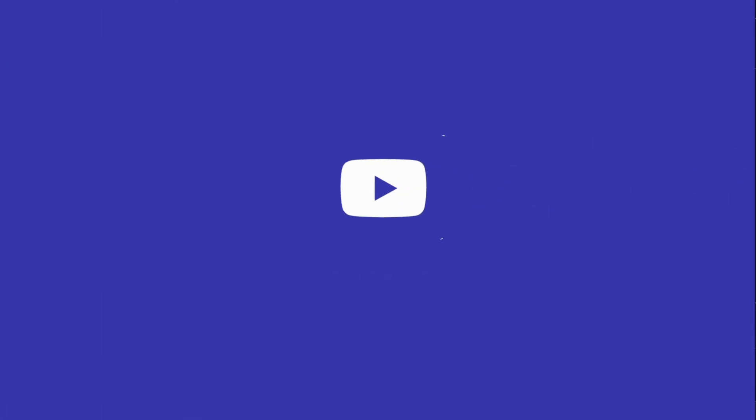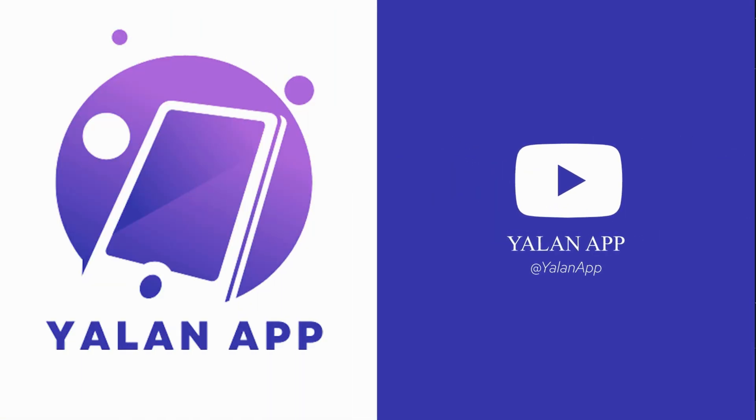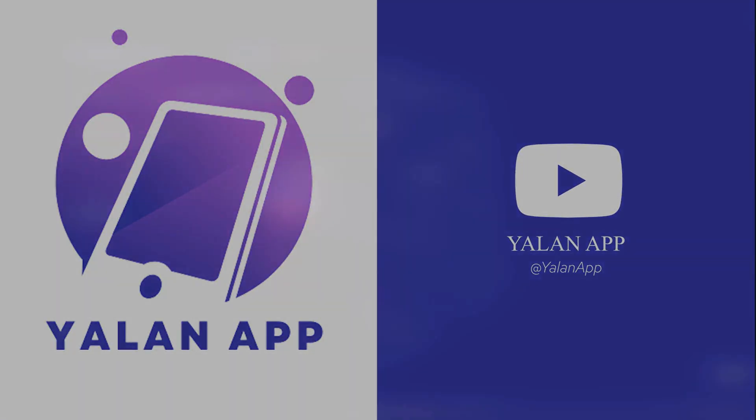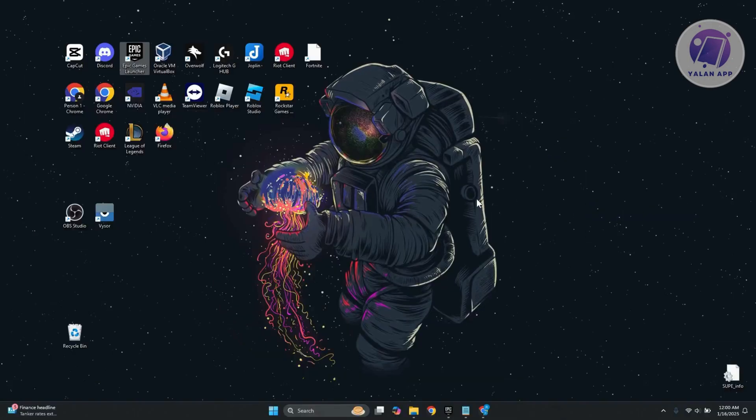Hello guys, welcome back to LanApp. For today's video, we're going to show you how to fix Fortnite network connection lost on PC. If you're interested, let's start the tutorial.